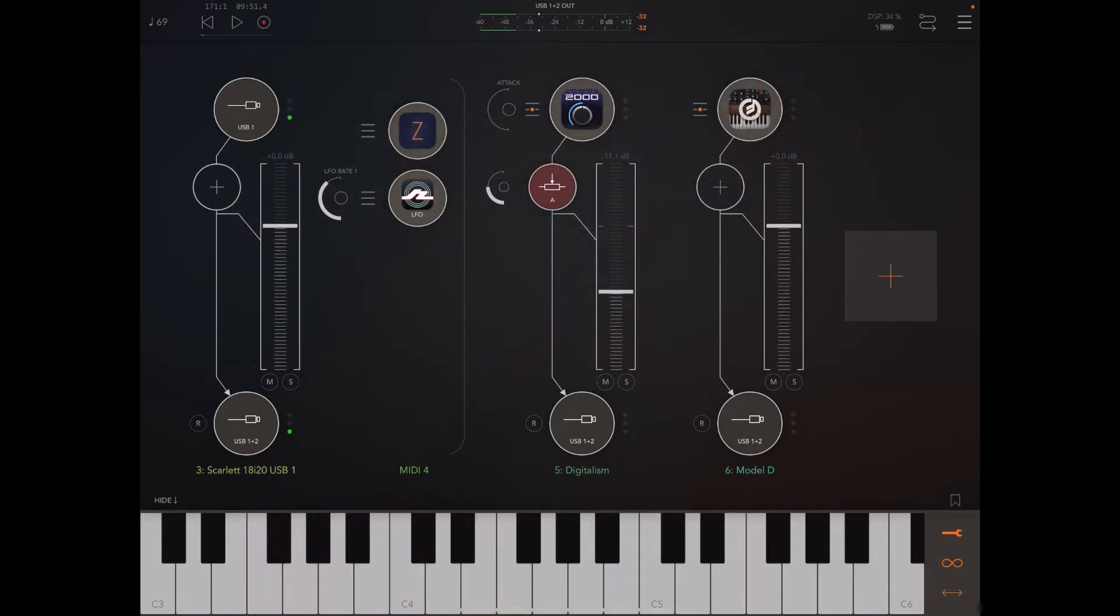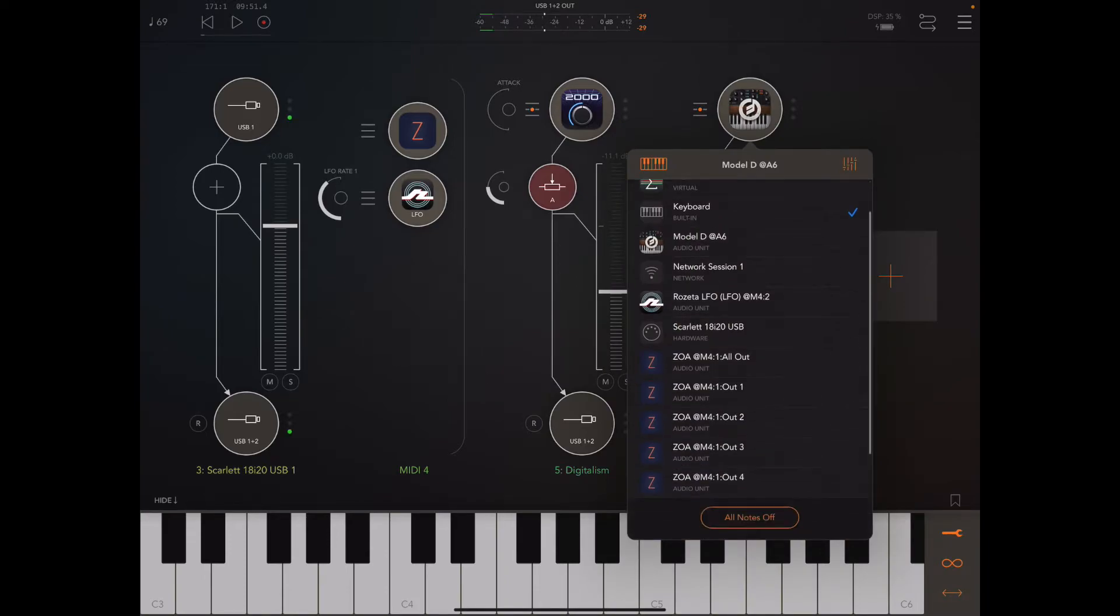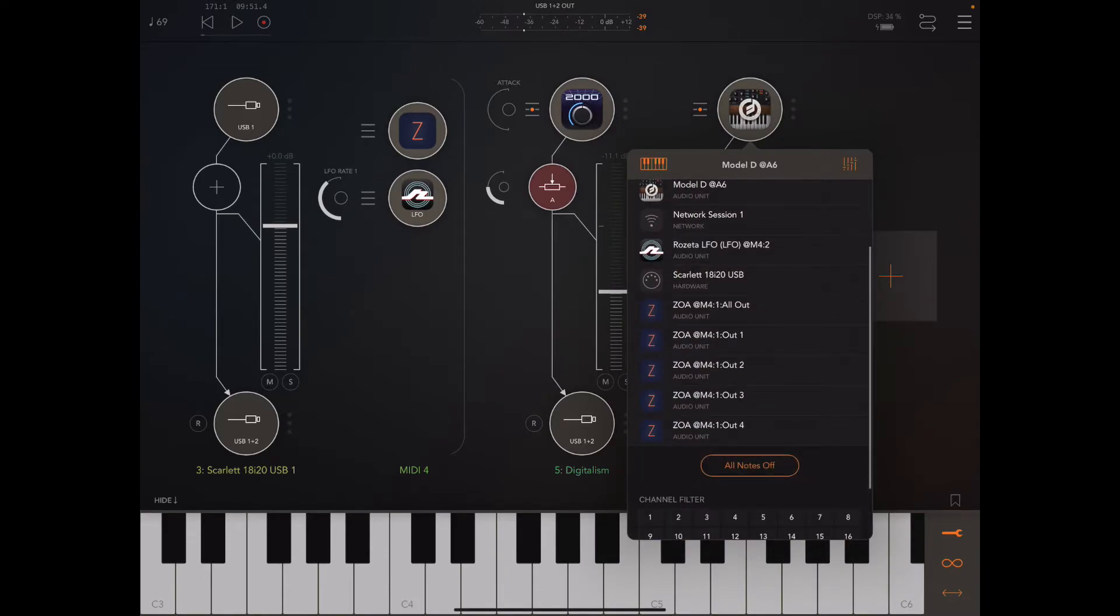And I think the bass was the third output. So let's see how that sounds.